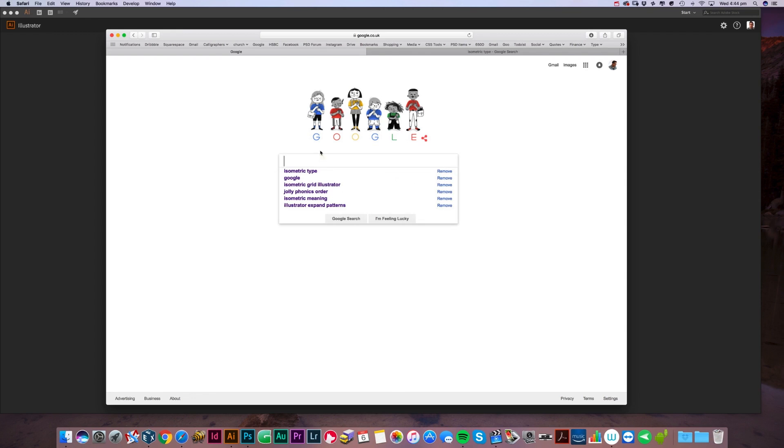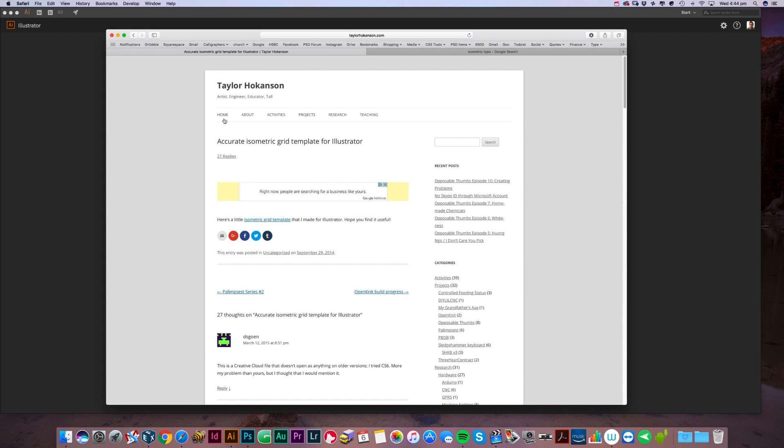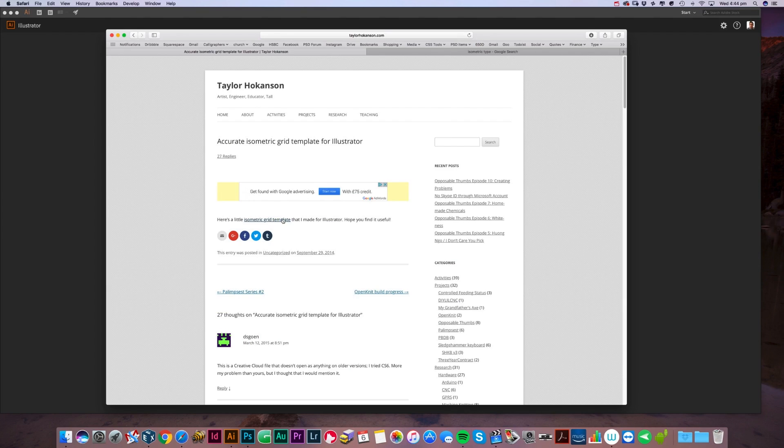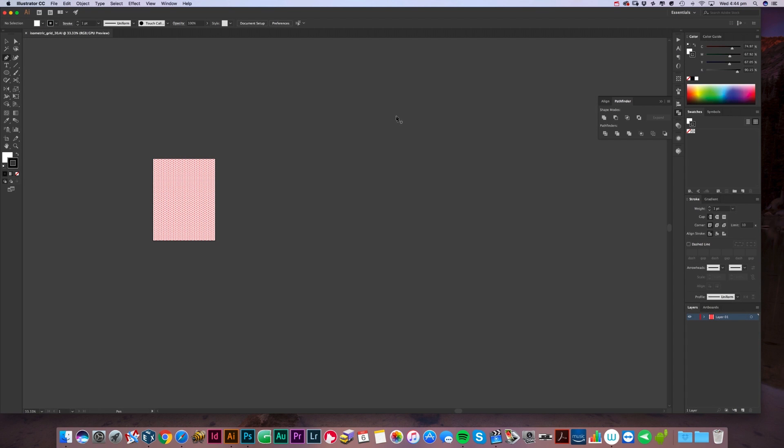Some of you are going to find this tricky, so first of all, open up Google and do a Google search for isometric grid illustrator. You'll see one - starts off accurate, I suppose. Check grid template for illustrator, click on that. Thanks to Taylor Hogan, sorry I've got your name wrong, but he's made us a little grid template. Click on that and it will automatically download. Once it's downloaded, double click on it and it will open up in Illustrator for us.